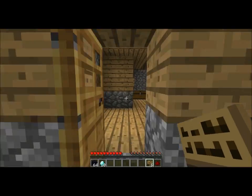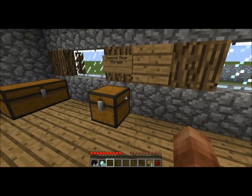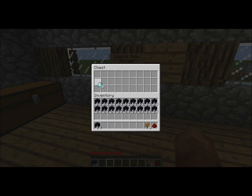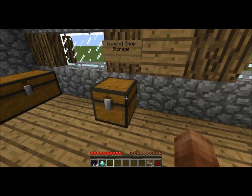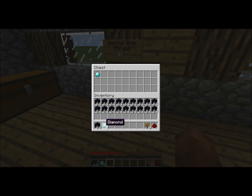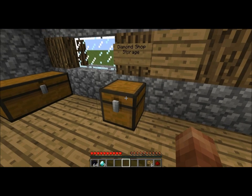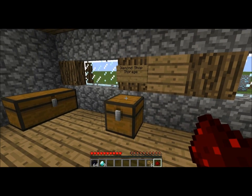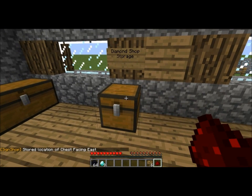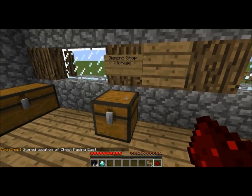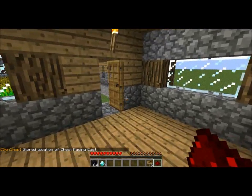Now head back to your home and load up your chest with the item you want to sell. Since we're only selling one diamond at a time, put in only one diamond. That way when we link the sign and chest together, it will only sell one diamond for fifty dollars. If you put in ten diamonds, it will sell ten for fifty dollars, which we don't want. To link the sign and chest, use redstone dust — just one piece. Hold it in your hand and punch the chest first to store that chest's location.